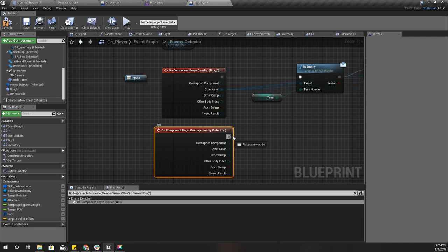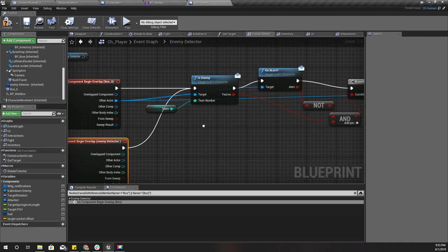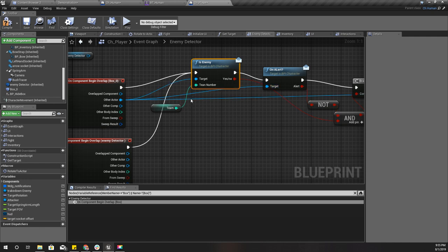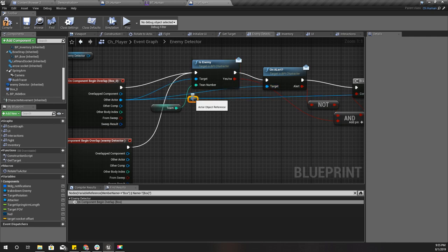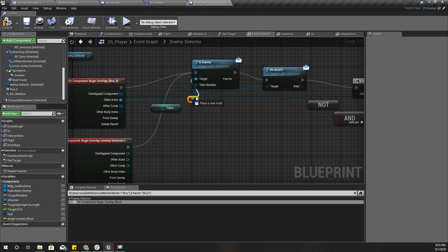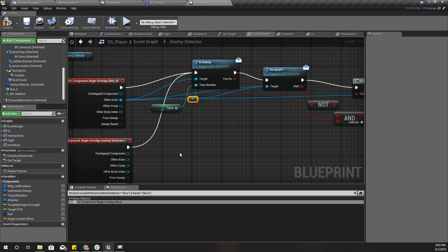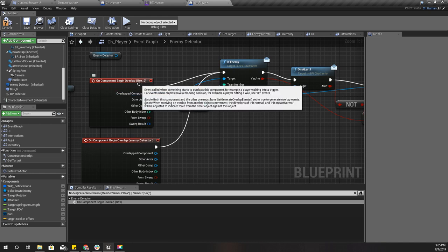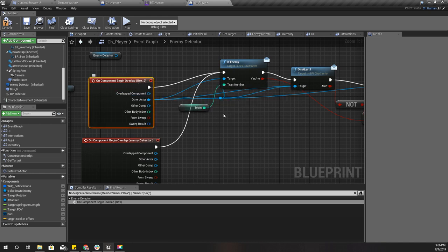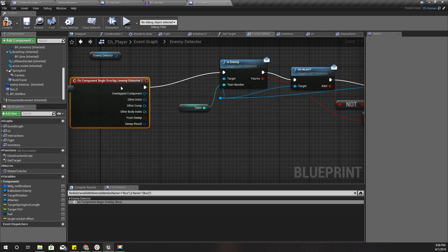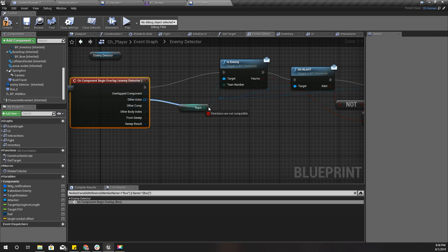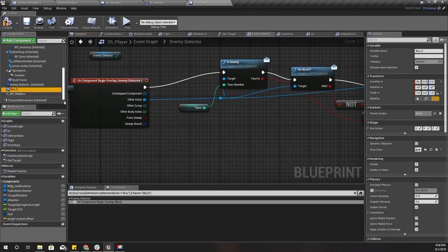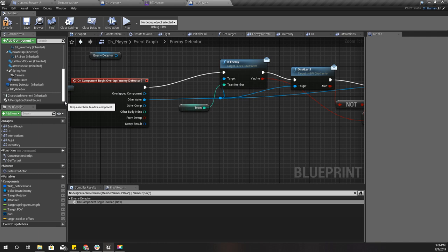For that I need to use OnComponentBeginOverlap like this. Okay, now I can get rid of this box zero.